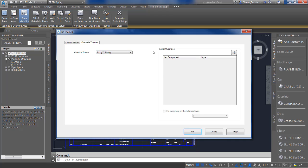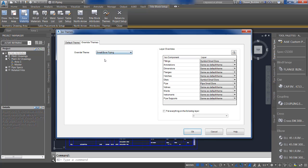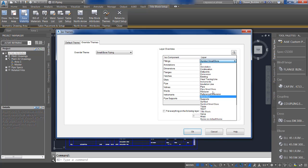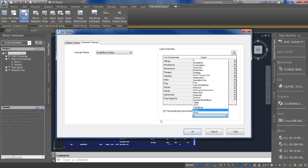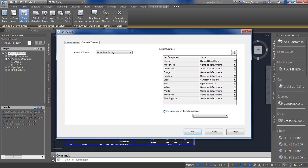If you go into where the layer overrides are, you'll see various layers and you can do the override by picking the layer that you want to associate with that. You also have the option to put everything on one layer — click that and you can pick the default layer you want to put everything on. Remember, if you want to adjust individual layers, you have to uncheck the option that says Put Everything on One Layer.